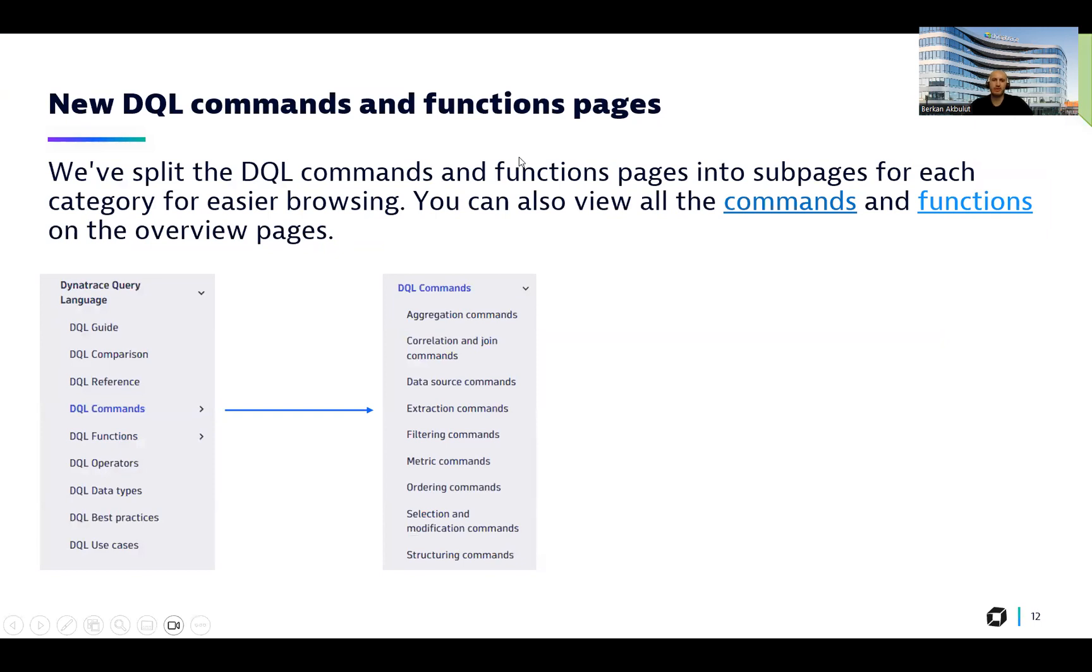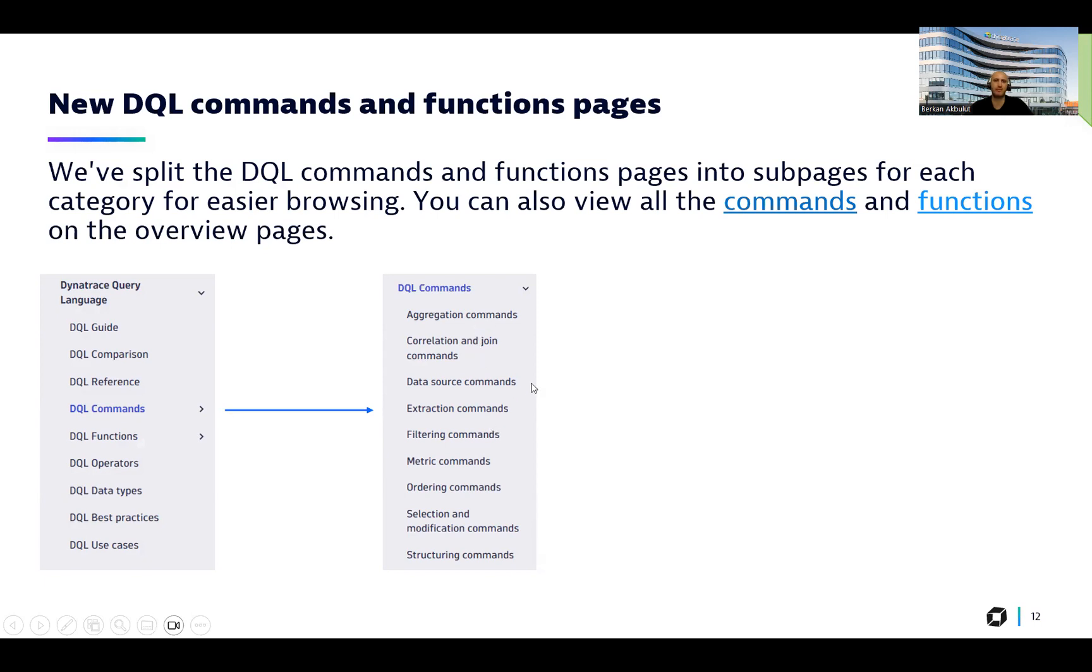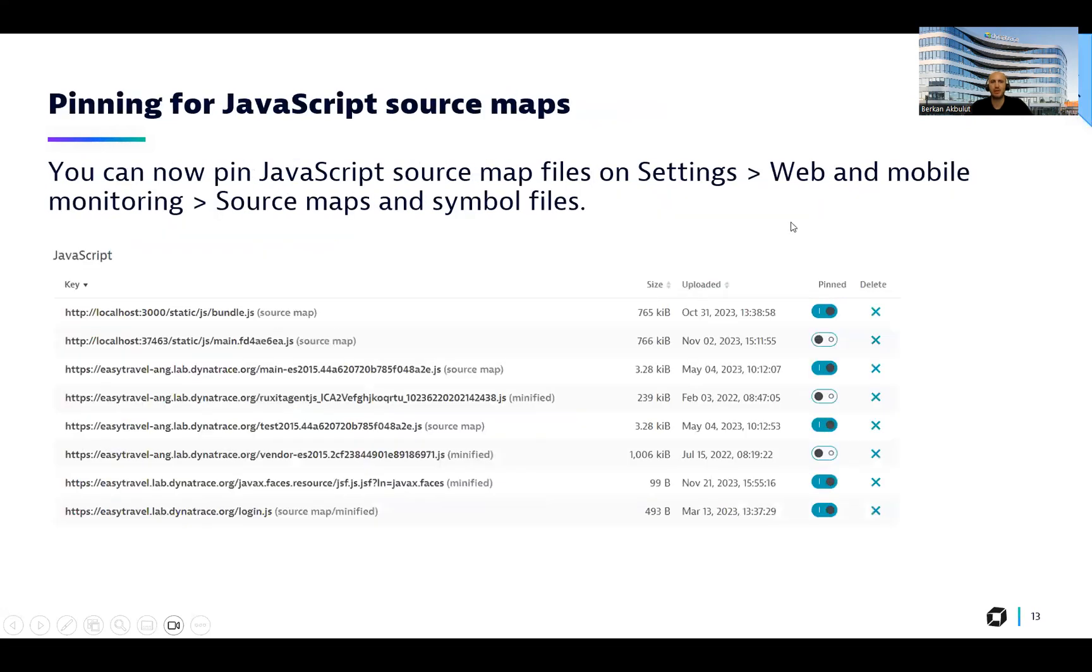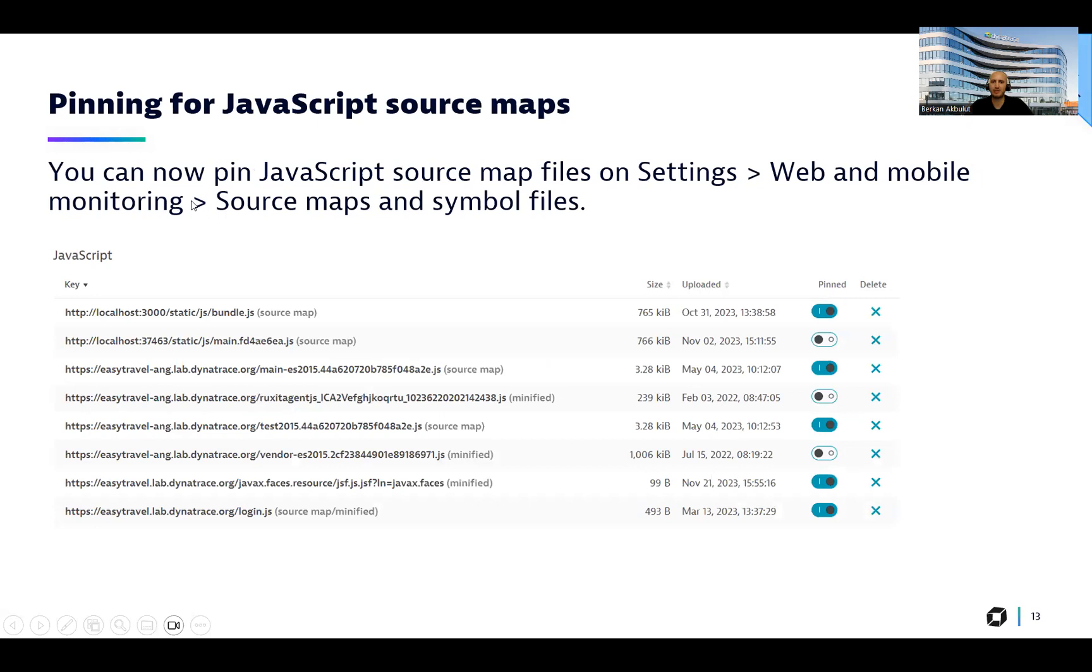This is the documentation updates with DQL. So now we have split the DQL commands and functions pages into sub pages for each category for easier browsing. You see the DQL commands and DQL functions. Once you click on it, you will see also the sub pages of both these sections. You can now pin JavaScript source map files on settings, web and mobile monitoring, source maps and single files. Here is an example from one of our demo environments. And here is a pin section you can easily see, enable and disable directly from your tenants.